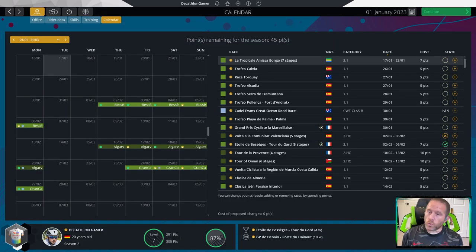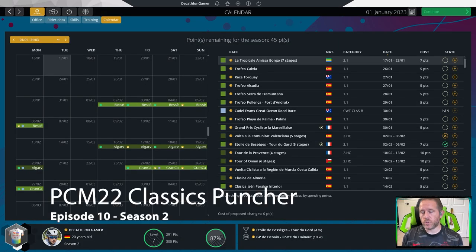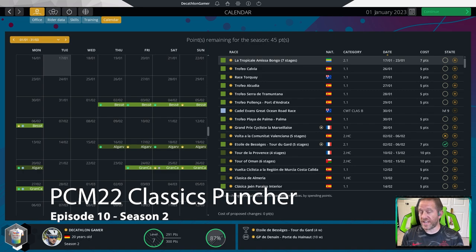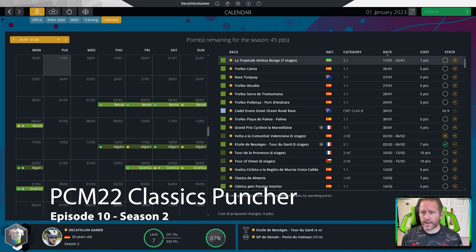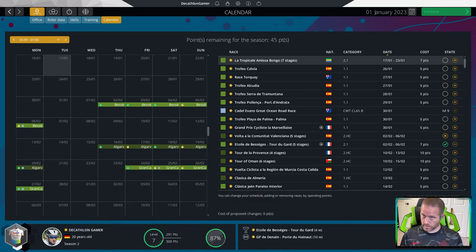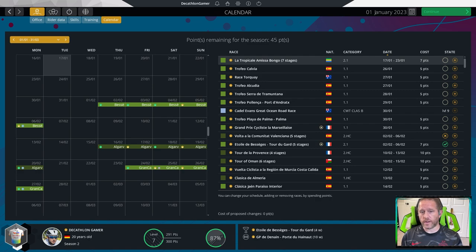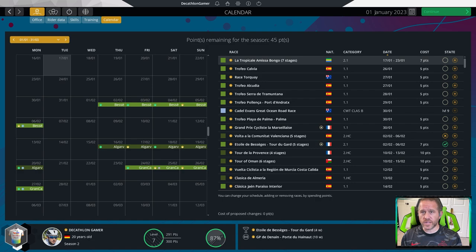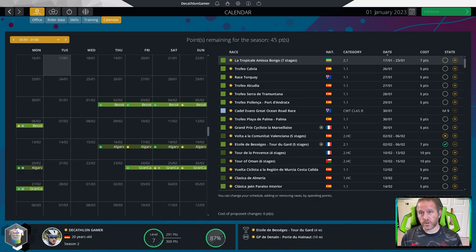Hey, I'm Decathlon Gamer. Welcome back to PCM22. It's Classics Puncher and this is episode number 10. We're entering our second season now as a pro and I'm incredibly worried about the season that we are kicking off here. First off, last season, that first year, we actually accumulated a decent amount of points to set our season up, 45.